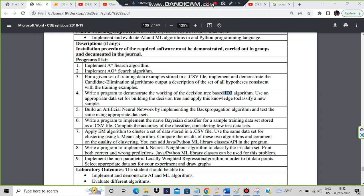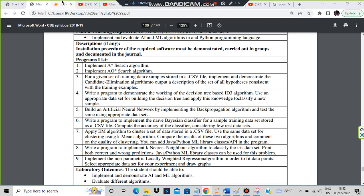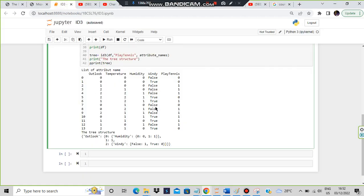Hello everyone, today in this video we will be discussing a super trick to memorize the ID3 algorithm as well as understand slightly what's happening in this algorithm. This question is given - we have to write a program for ID3. ID3 deals with the decision tree. To give you a brief overview of what a decision tree is, consider this example taken from our dataset.